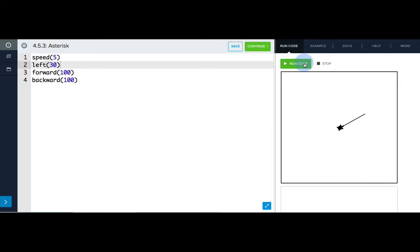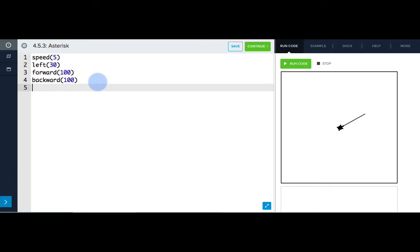That's better. Now we know a full rotation is 360 degrees, and our asterisk has 6 lines evenly spaced from the center. So let's divide 360 by 6, and we get 60 degrees for each turn. Let's write that in, left 60.